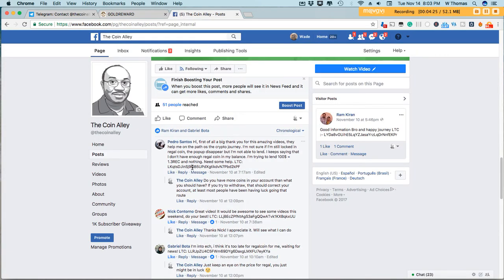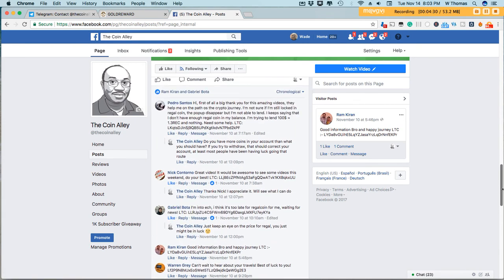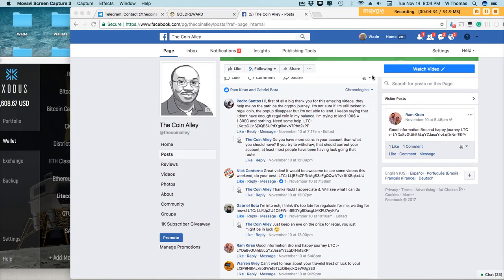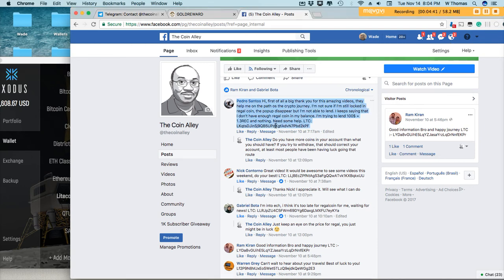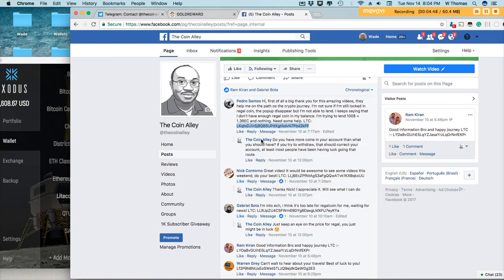And it looks like we've only had a few people who left their addresses, so I'll go ahead and send Litecoin to each and every one of you. The first person will be Pedro, Pedro Santos. I'll send you some Litecoin. Thank you, Pedro, for your comments and for checking out the Coin Alley on Facebook.